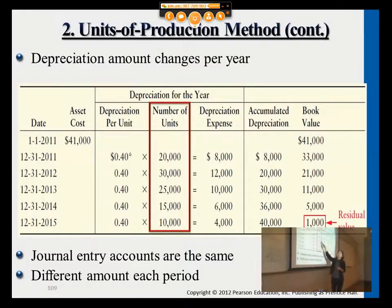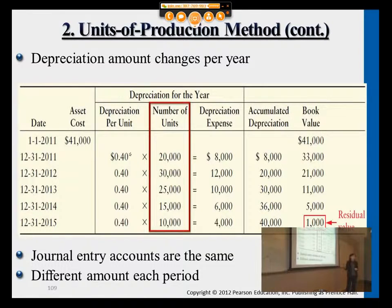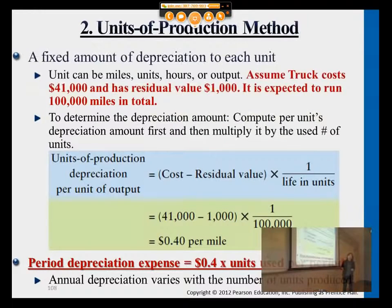If you use the asset more — like in the second year compared to the first — you depreciate more. If you use it less, you depreciate less. We basically assume the more we use an asset, the more wear and tear occurs, and the more depreciation is recorded. At the end, you see the residual value of $1,000 remaining, because when we calculated the $0.40 unit rate, we subtracted it up front.